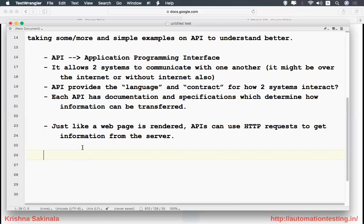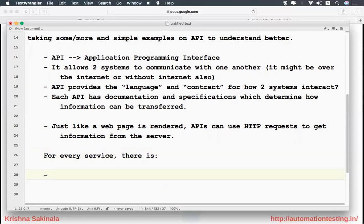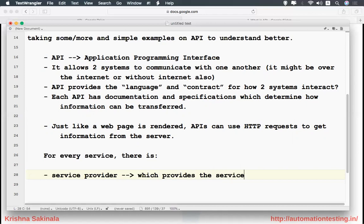The API is a kind of service — it provides some service to interact with one another. For every service you need to understand two things: a service provider and a service consumer. The service provider provides the service by exposing the API it developed. The service consumer is the one which makes use of it.